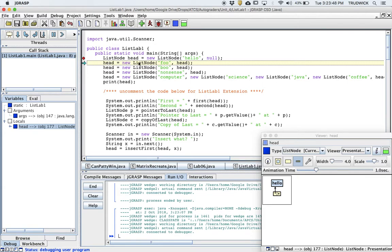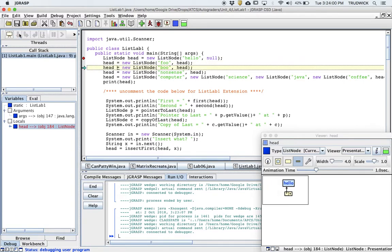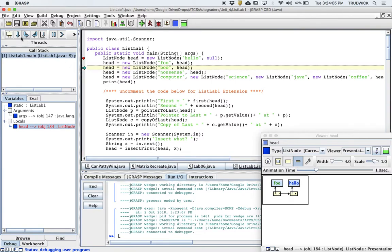You can see head equals new list node, foo comma head. So what that's going to do is that's going to add a new element in front of hello and then redirect head to be there. So if I step one time, you can see, wow, there's foo.